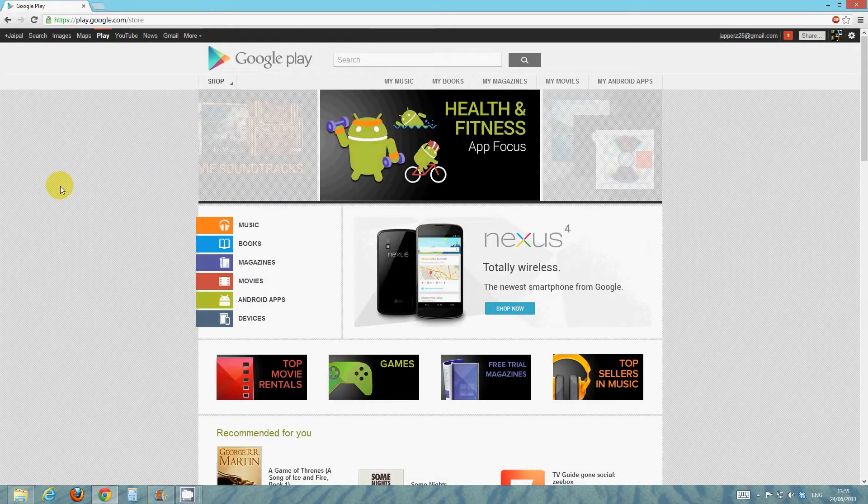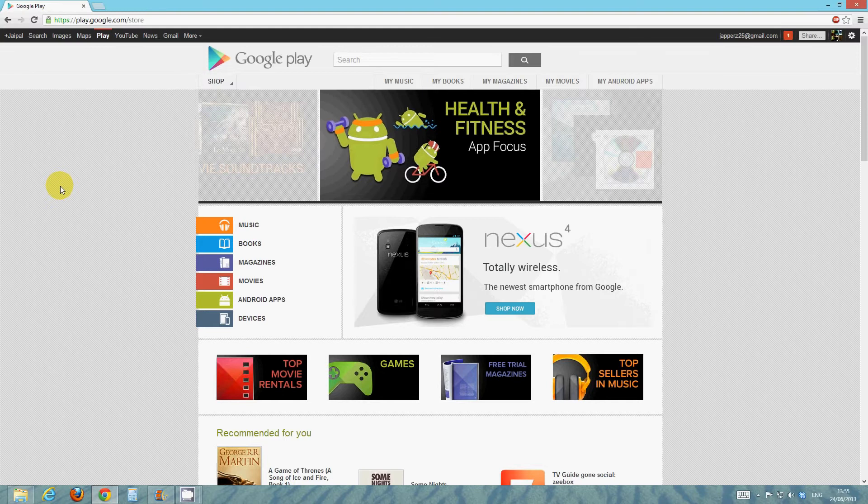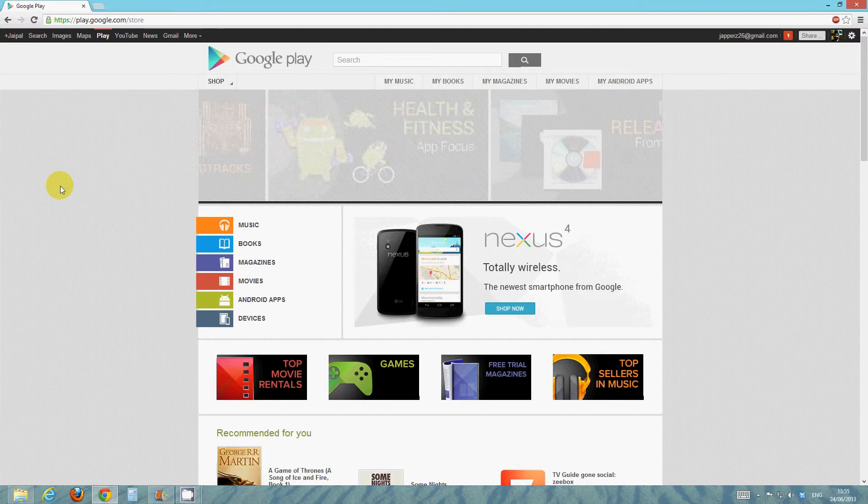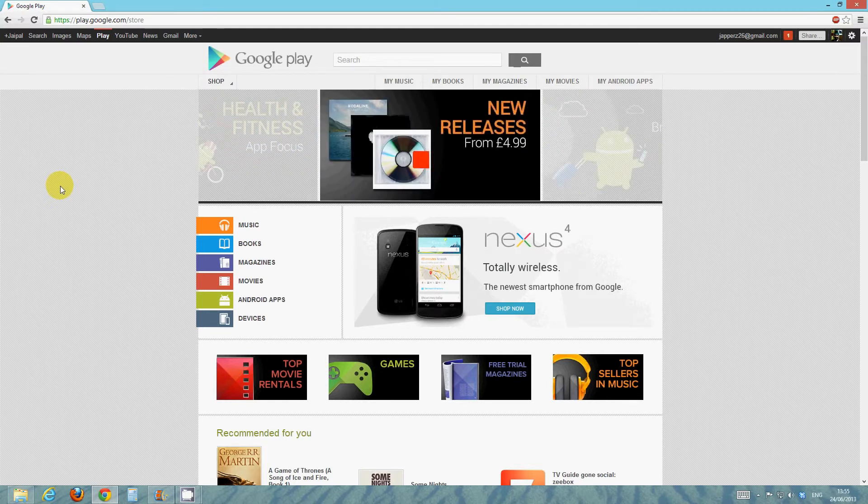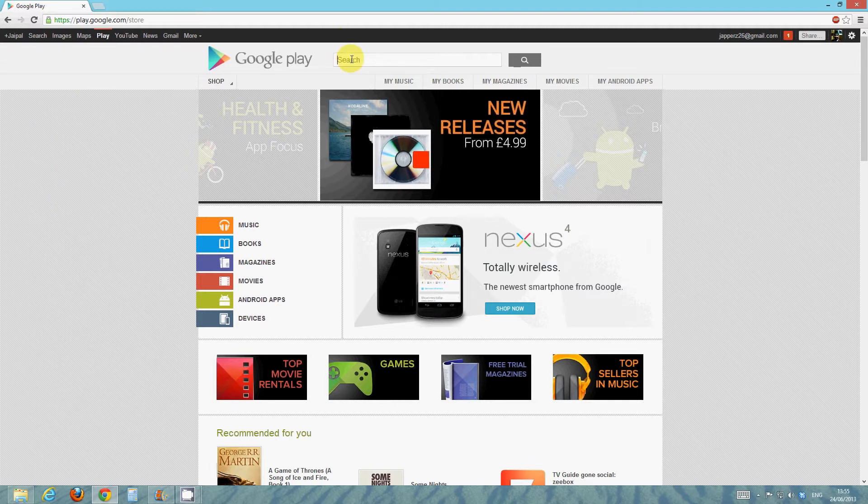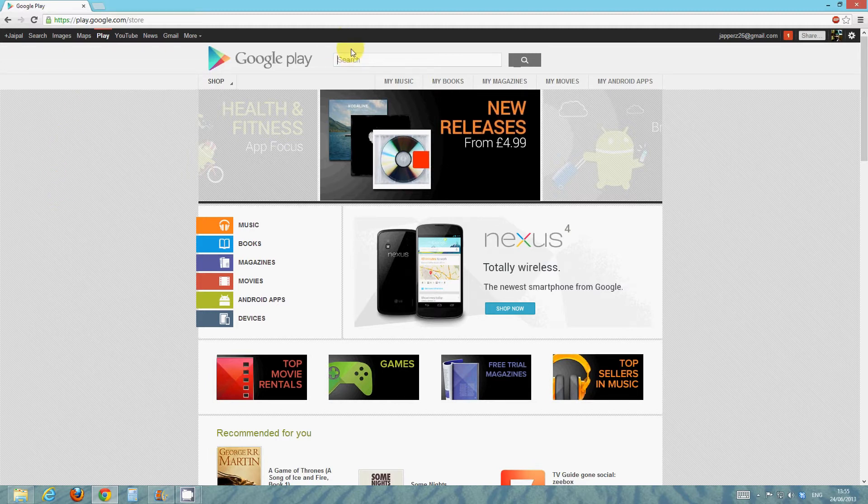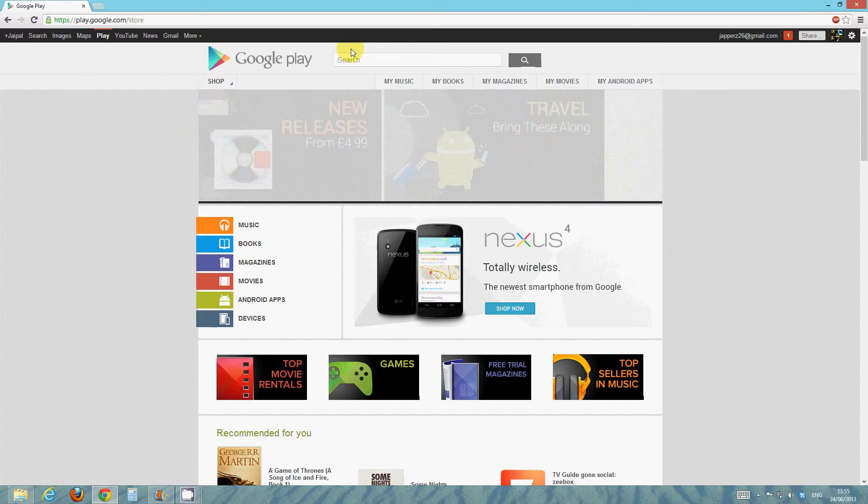Okay, so now that you guys have installed Bluestacks on your PC or Mac, there's one other thing you've got to do just before you can run it. So don't open it up just yet. Go on to Google Play Store on either your phone or your computer.